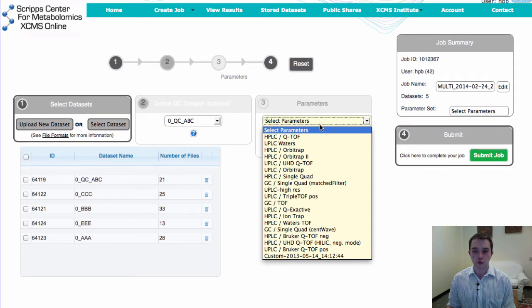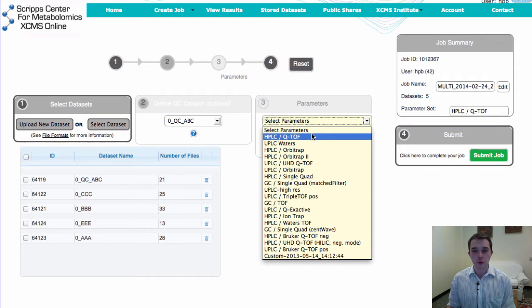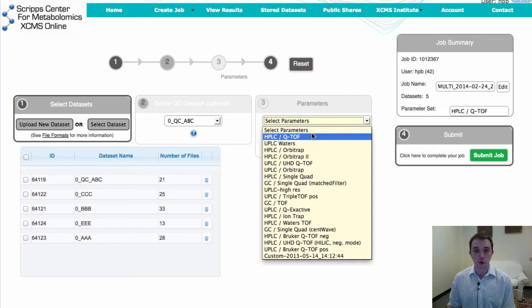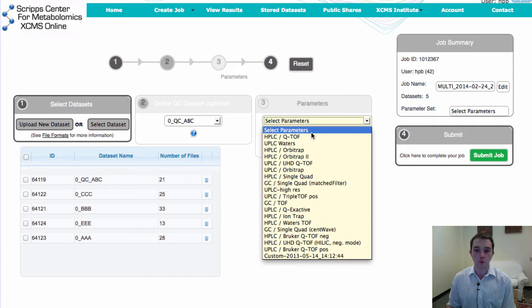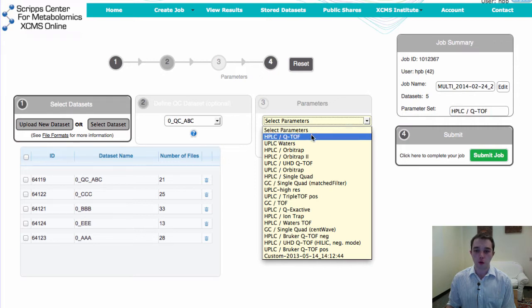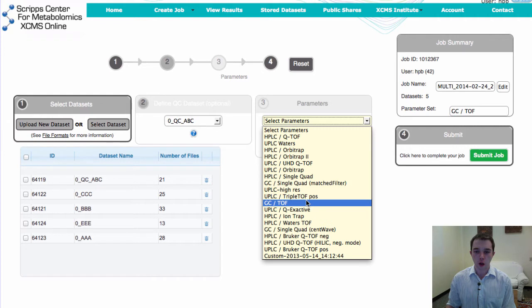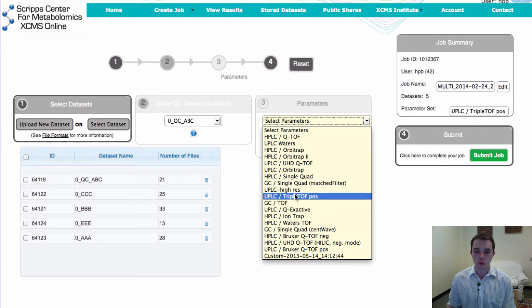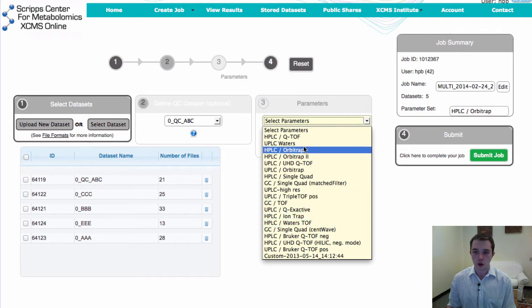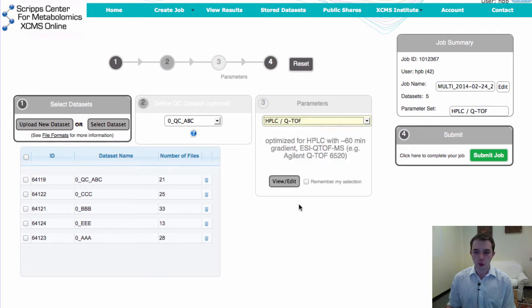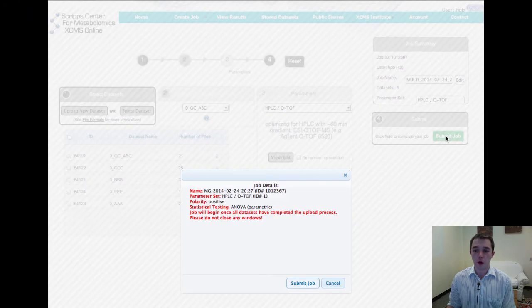We'll select our different parameter setting. And within the different parameter settings now we've added in multi-group the ability to have either ANOVA or Kruskal-Wallis for your statistics. And I'll show more about that later. But we're just going to say that this is a HPLC QTOF and we'll look at those settings a little bit later. And we'll go ahead and submit the job now.